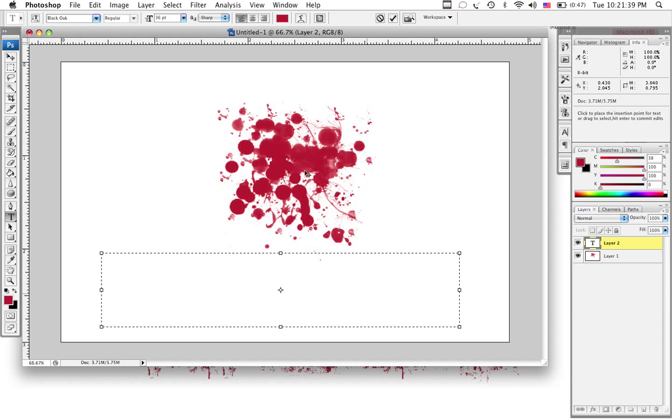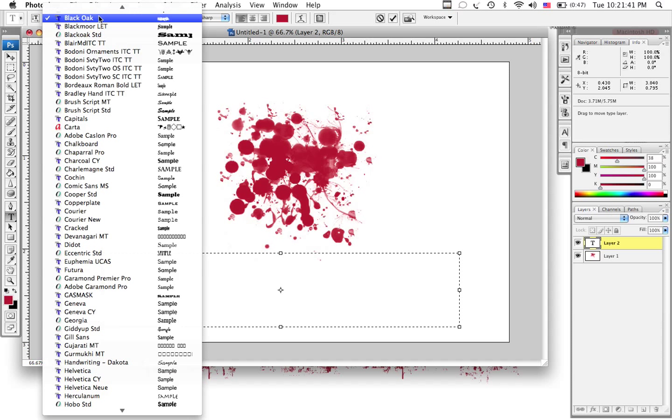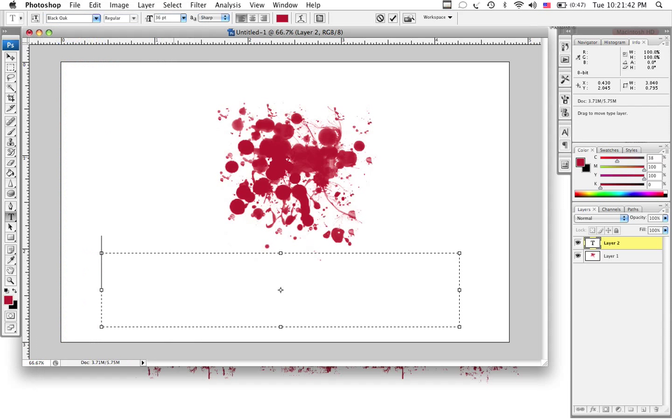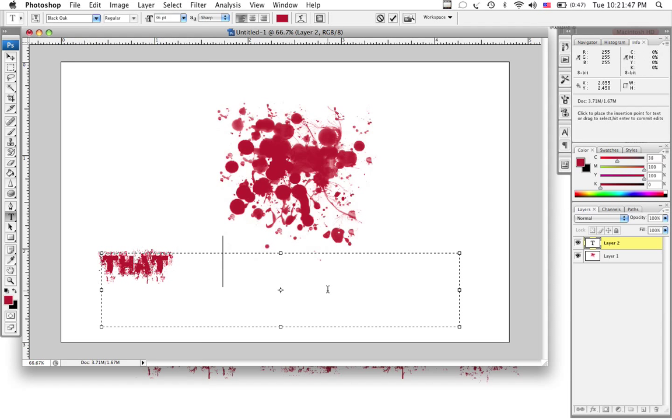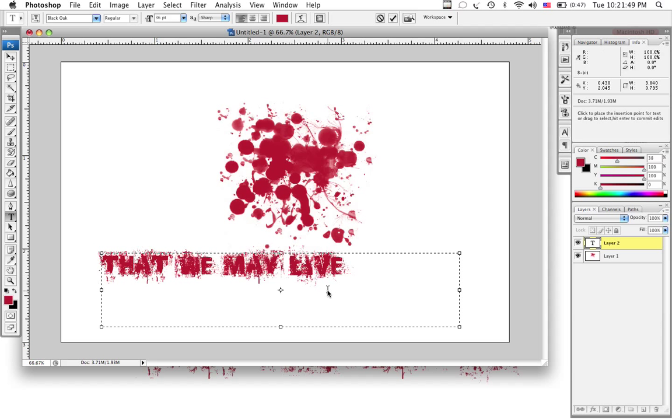And my font, black oak, which I got from 1001fonts.com, looks really good in red. So, as you can see, it takes a second to load. There we go.